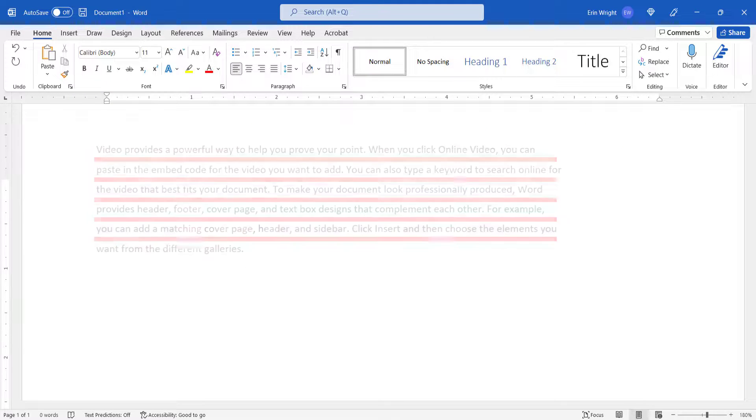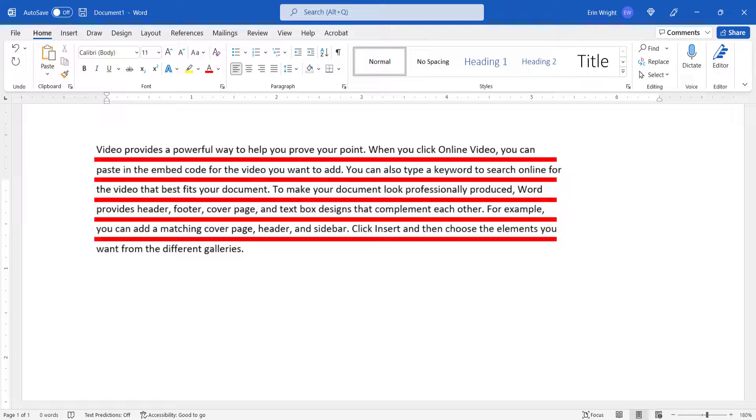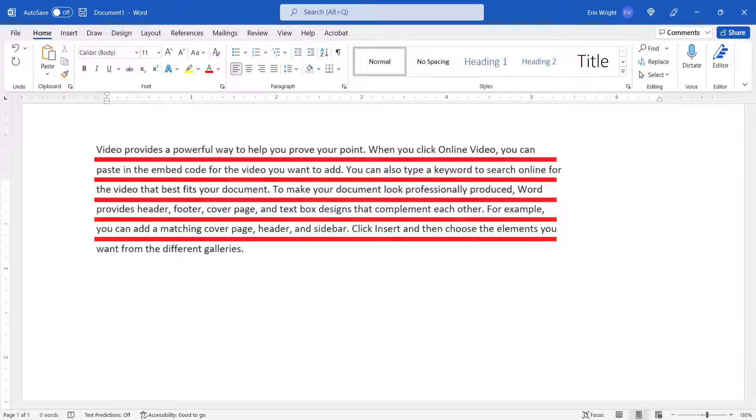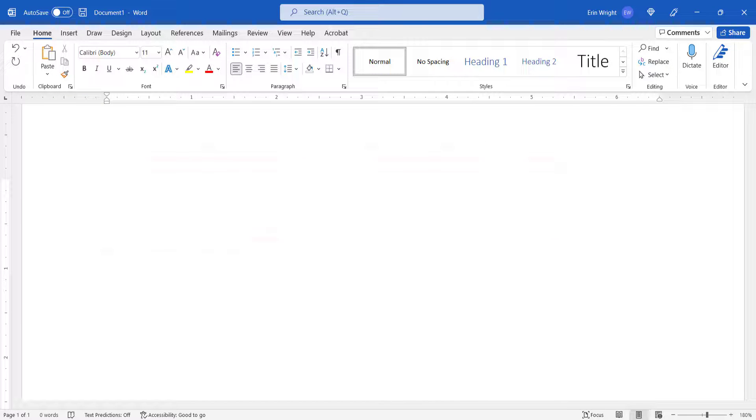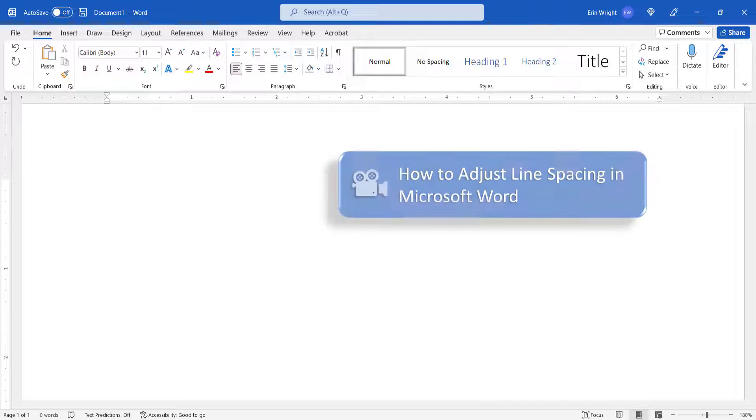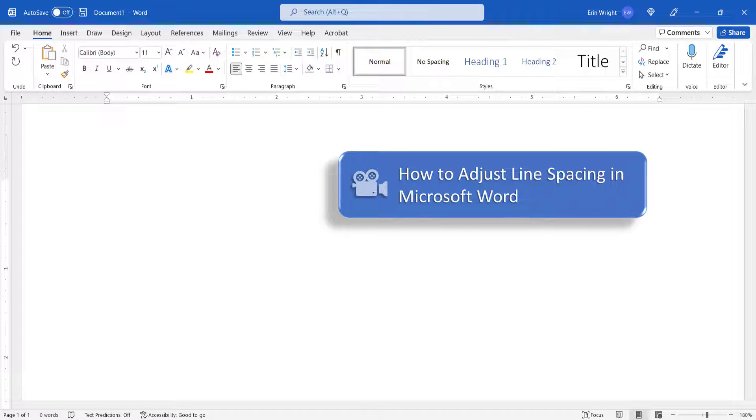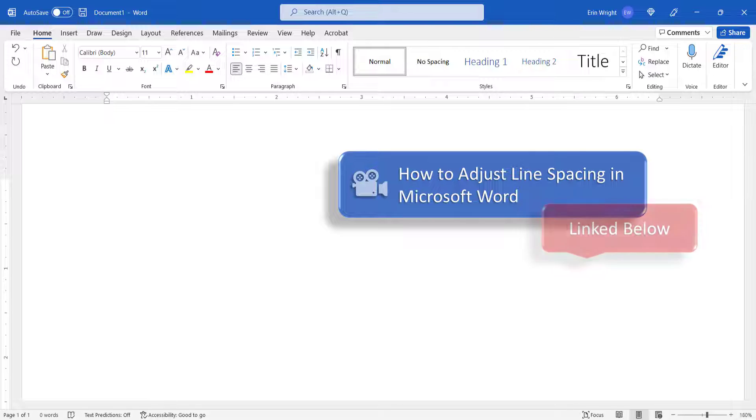These steps don't affect the line spacing within the individual paragraphs. For information about line spacing, please see my previous tutorial, How to Adjust Line Spacing in Microsoft Word, which is linked below.